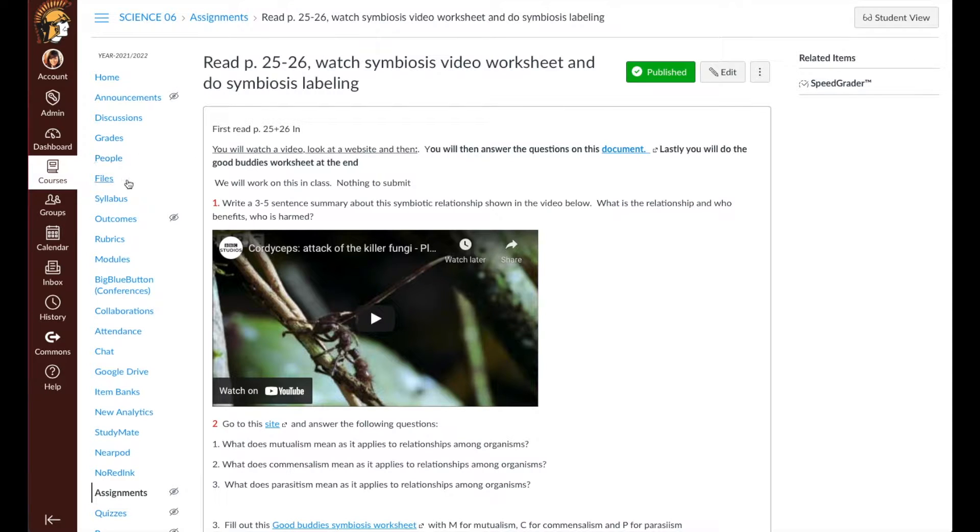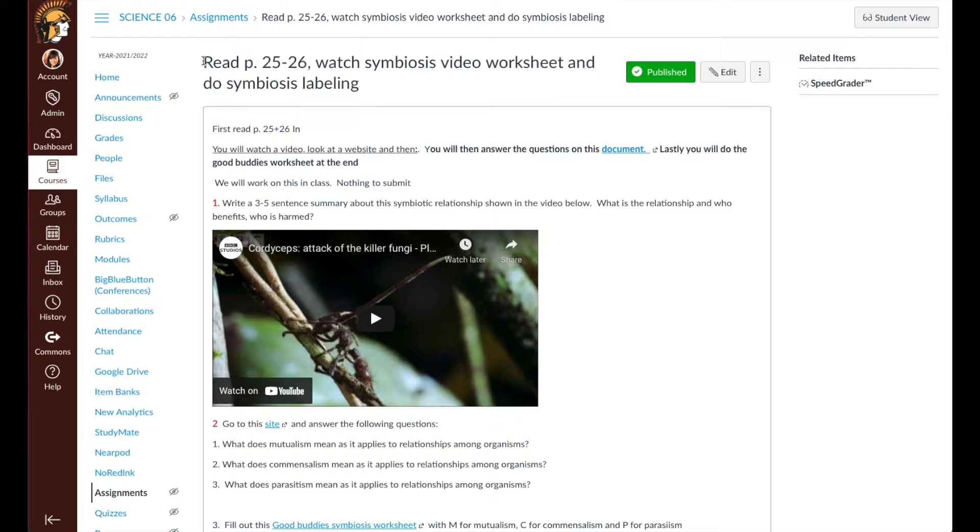This is an assignment in Connie Linsmeyer's Science 6 class called Read, page 25-26.